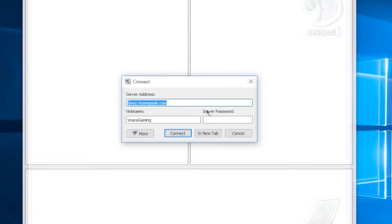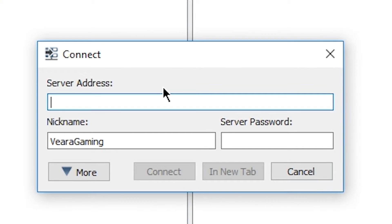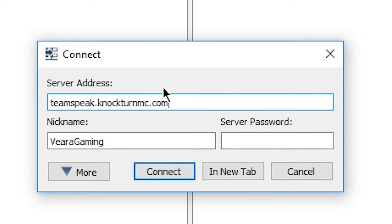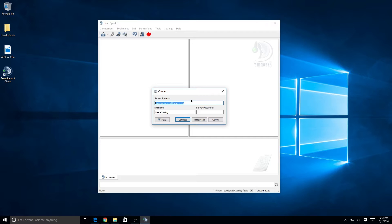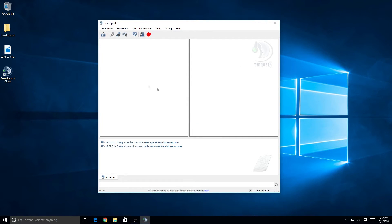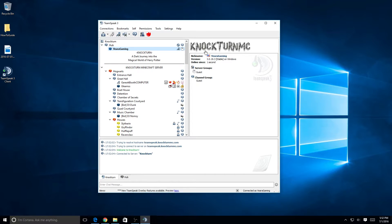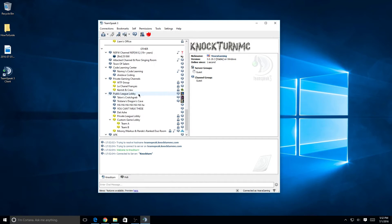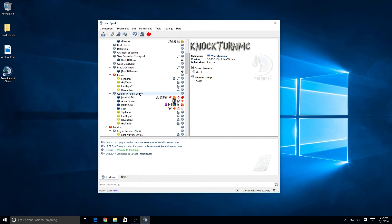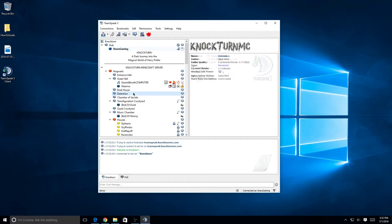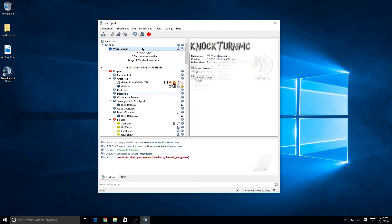In the server address box, delete whatever IP is in there and replace it with teamspeak.nocturne.mc.com — that will go in your address box. Then press Enter or click Connect, and it will connect to the server. You'll hear a connected sound, and then you can join any of the channels you have permissions to access.